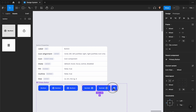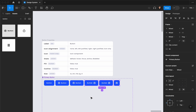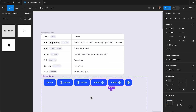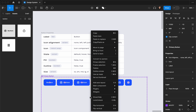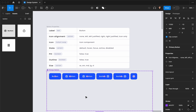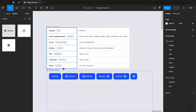We've now created our first set of properties. It would be a super long video if I continued here, so I've divided this into two parts. Let's pause here and for the rest I'll see you in the next video — cheers!